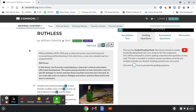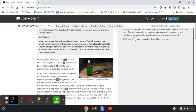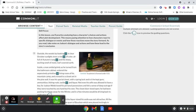Ruthless by William DeMille. Outside, the woods lay basking in clear October sunlight, trees a riot of color, air full of autumn's tang, and the sharp, exciting smell of moist, leaf-covered earth.